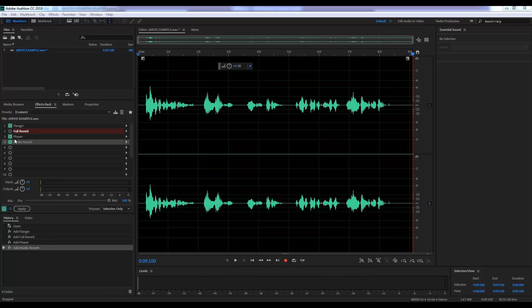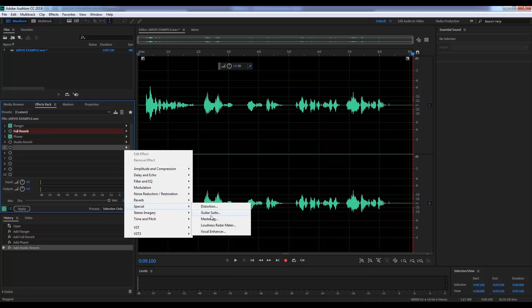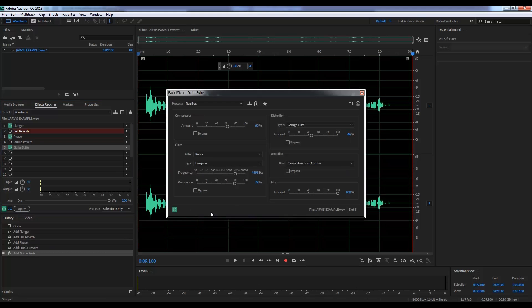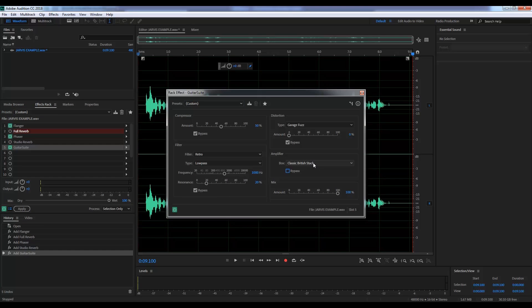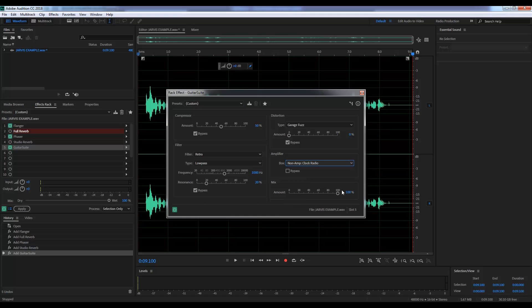Now, if we're talking about the Iron Man suit, let's drop both reverbs entirely like so. Just turn them off. We'll then head back to the rack, head to special and grab guitar suite. From there, we'll set it to default on the drop down menu and then we'll un-bypass amplifier and then set it to clock radio and maybe move this feedback amount down to, say, 80%.